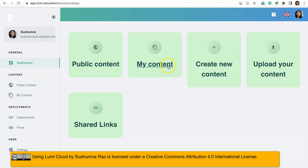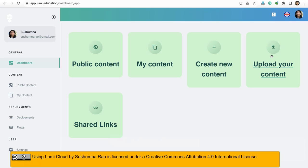And here you have an option to create new content or you can upload your content, the one that you already created using the Lumi desktop application or downloaded any other H5P activity with open license.